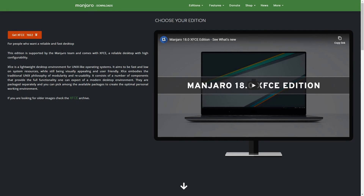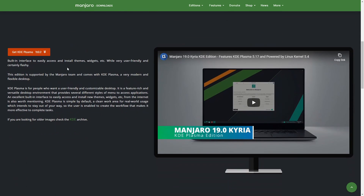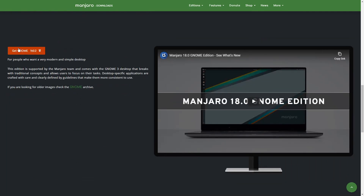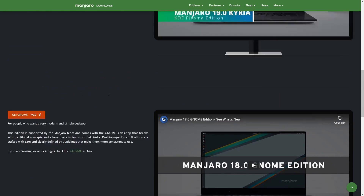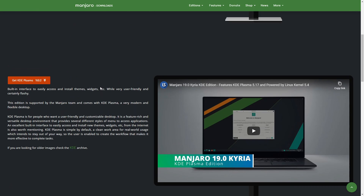Right on the main page you can see that we have access to Manjaro with the XFCE desktop environment. It's currently version 19, and if we go down you can also see the KDE Plasma version and the GNOME desktop version as well. You can pick and choose whichever one you like using the most.